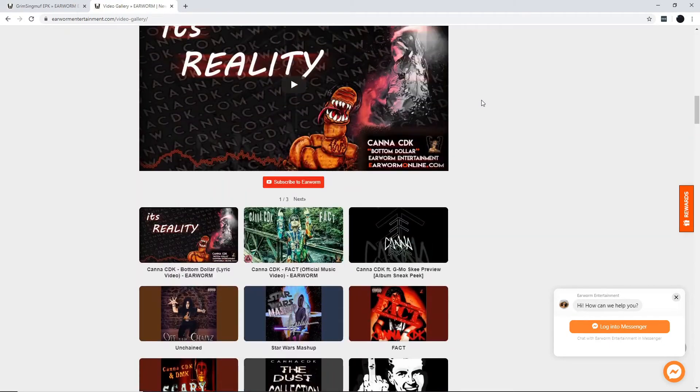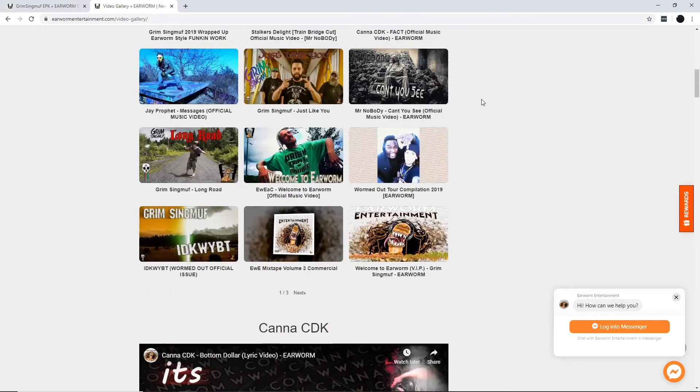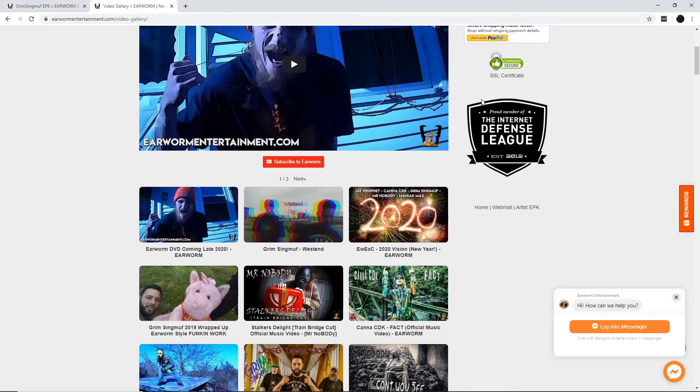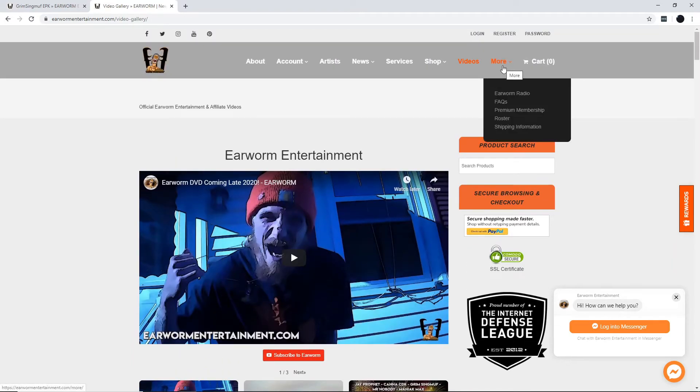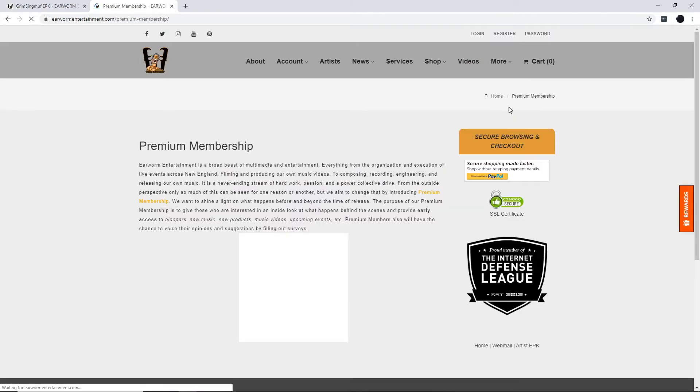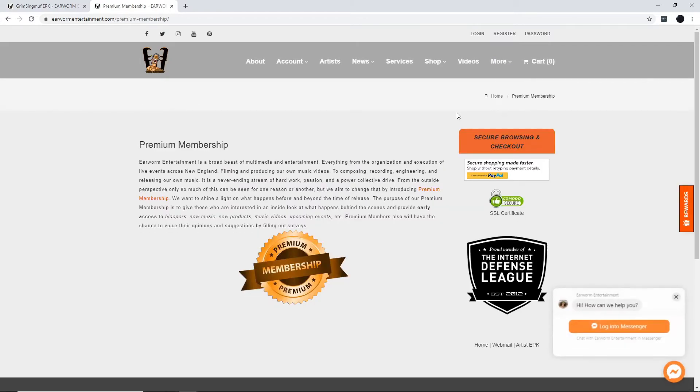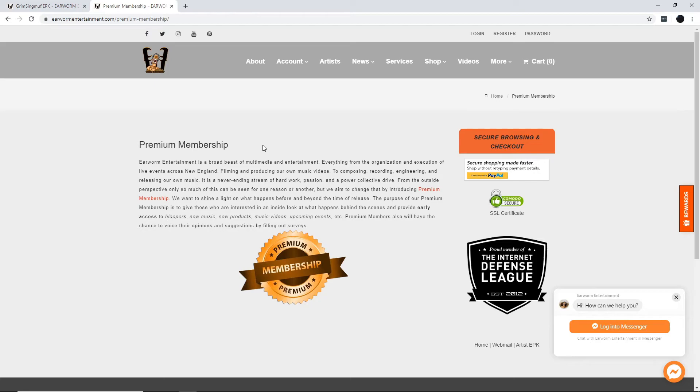You wanna be involved with Earworm Entertainment? You wanna sneak peek on what happens before and after release? Then you might need to get yourself a premium membership to let you peep what goes on behind the scenes. Get early access to their bloopers so you can watch them screw up and laugh while you enjoy your cannabis tea.